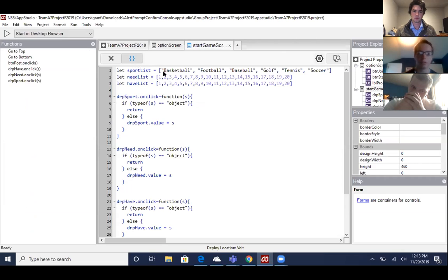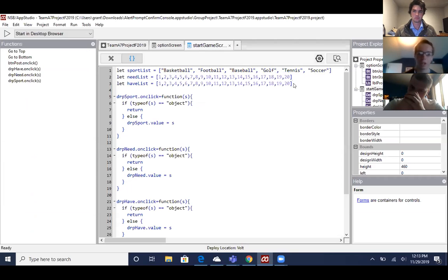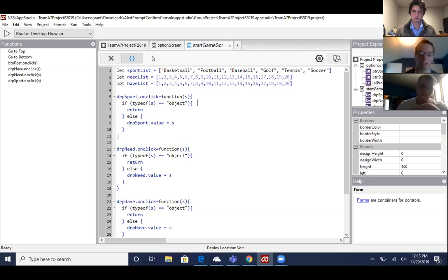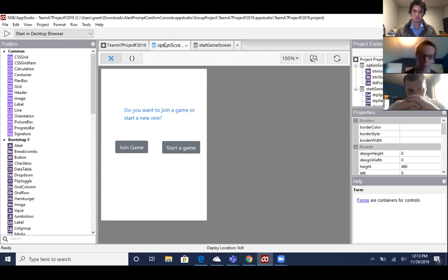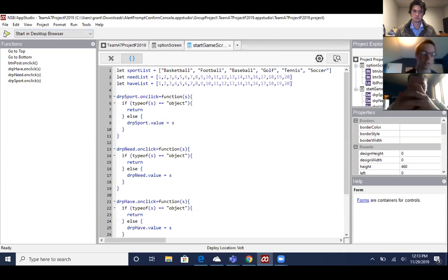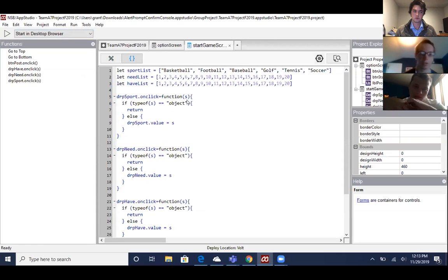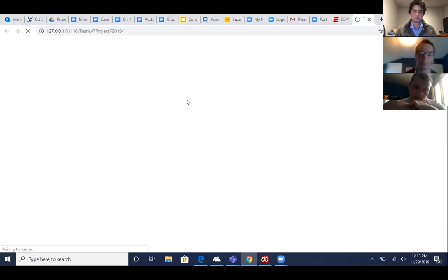With the drop downs, we just gave them a pre-populated list of the different games that they could play. And then we just went one through 20 for the amount of people that they need. We don't think any of these games should go more than 20 people.